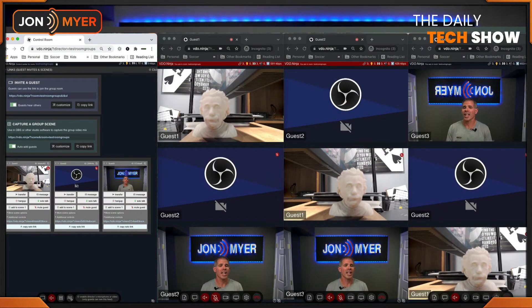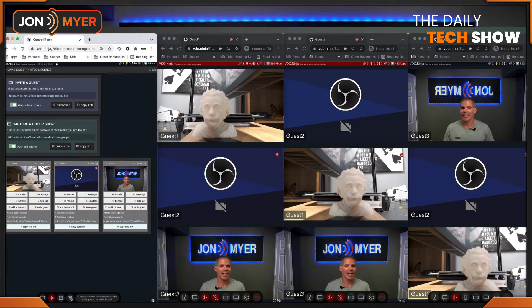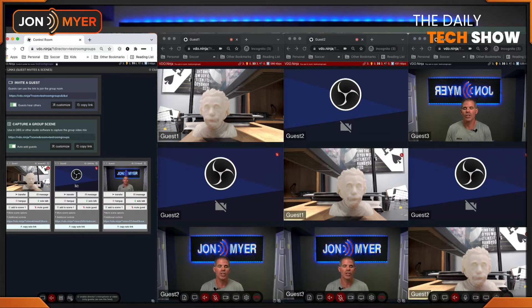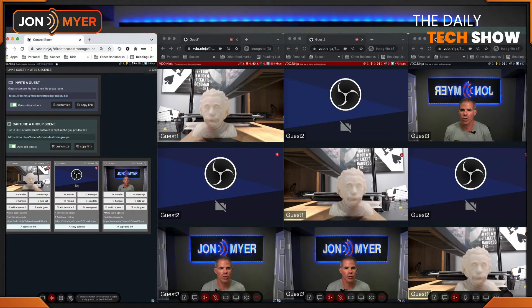The first thing I did is I went to Video Ninja and I created a room called Test Room Group. As a director, you're going to see three things. I created guests one, two, and three to show you what these groups look like. On the director panel, click additional options to see what those controls are.